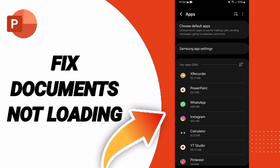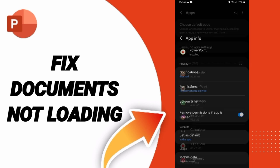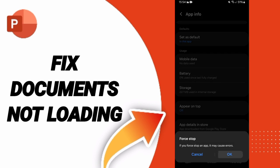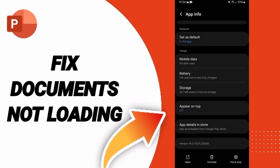After that, you can click on Force Stop and click OK. After that, you will enter to Storage.